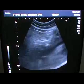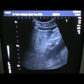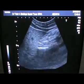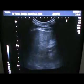Now moving the probe towards the left side — and then the right side of the patient.